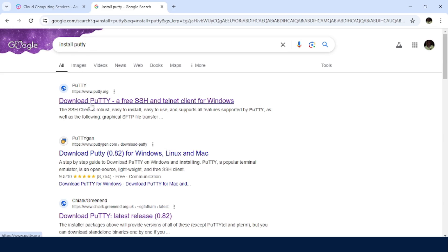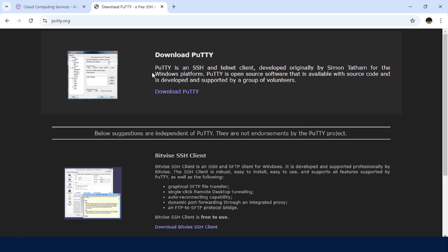Just search for install putty. Then we have putty.org here. Just click on that. On this page, I'm going to just click on this link.